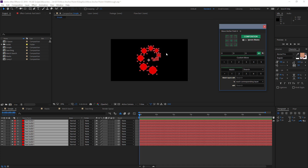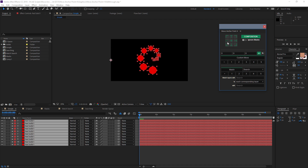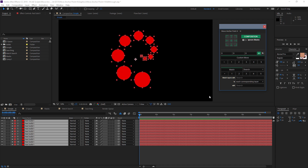Composition Mode basically disregards the position of all of these layers and just bases those anchor points on the composition bounds. So if I go to the top left, you can see that anchor point goes to the top left of the composition, and that's the same for all of these different presets. So I'm just going to go back to Object Mode for now.